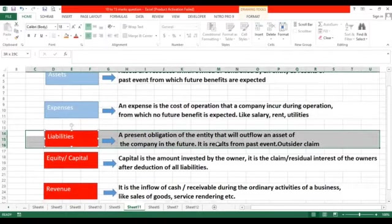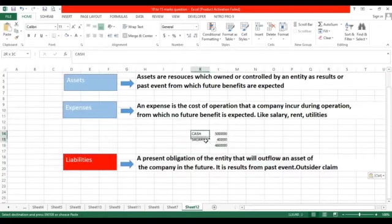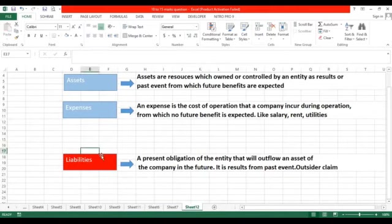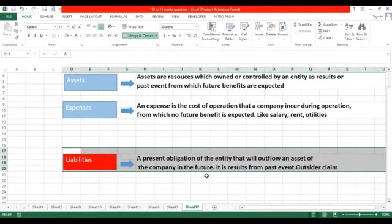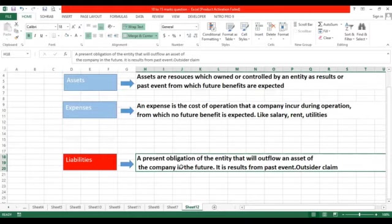What is liability and how is it generated? Liability is the present obligation of the company that will outflow an asset of the company in the future, and it is the result of a past event. For example, in the past if I purchased goods on credit or if I took a loan from the bank, such events have created liability. Now whatever I did in the past, it has become an obligation in the present. For settling this liability, we must outflow our asset in order to eliminate this obligation.